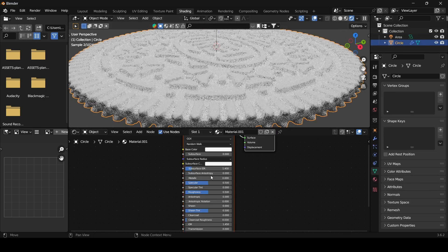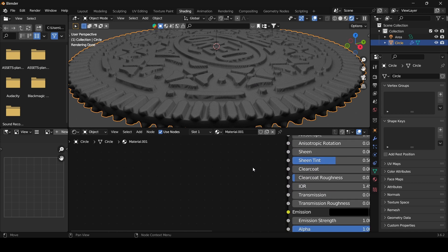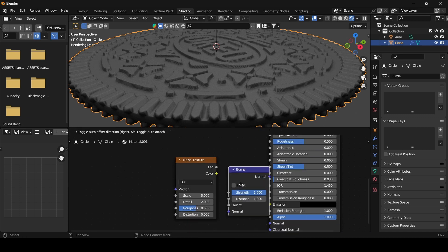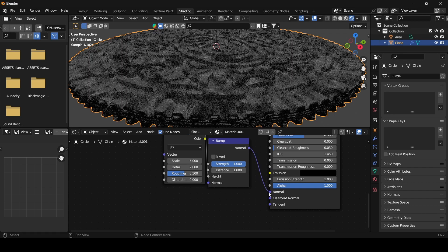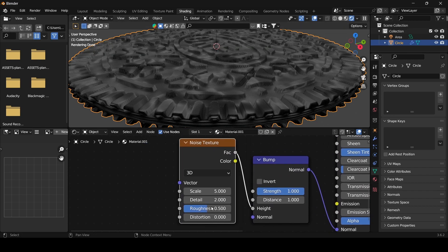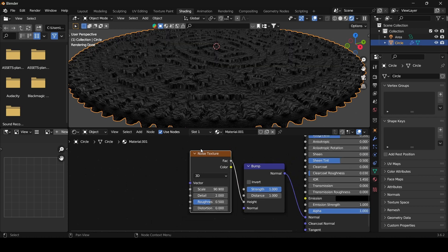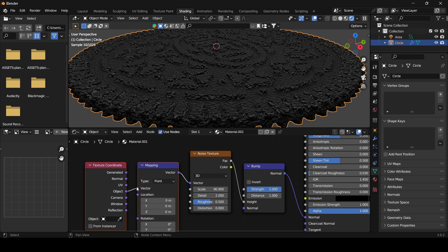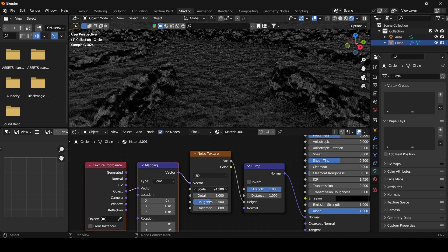Now I am going to select the object and click on new. Change the color to a little bit dark. Now we are going to add a bump material. For that add a noise texture and add a bump node. Connect the factor with height and normal to normal. Now we are going to adjust the scale. Enabling node wrangler by pressing Ctrl T, and switching the texture coordinate to object. Now I am going to adjust these values to make it more realistic.